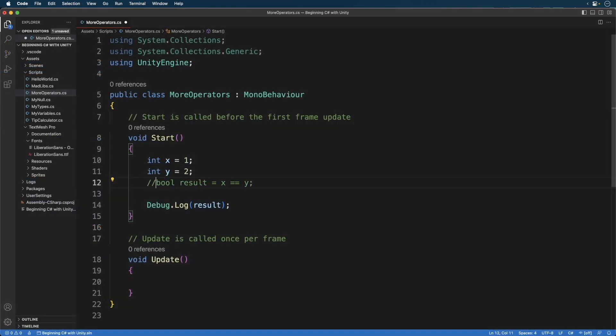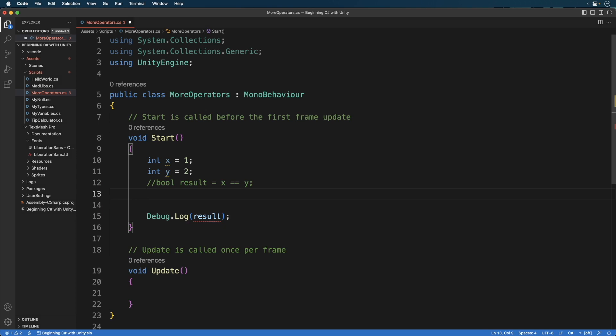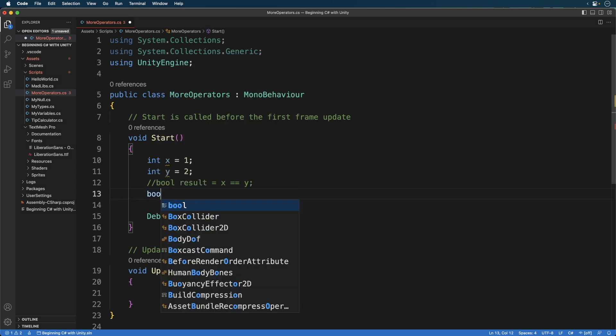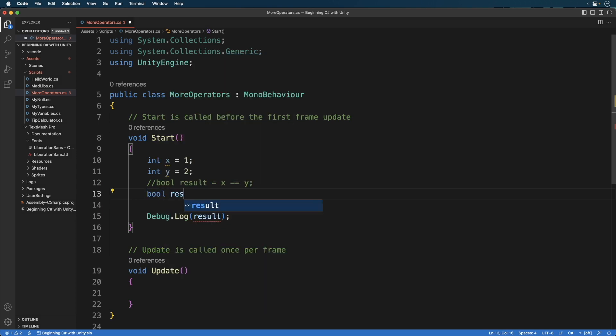Oftentimes, we want to check the inverse of this. For this, we use the inequality operator. Here, the expression states x does not equals y.